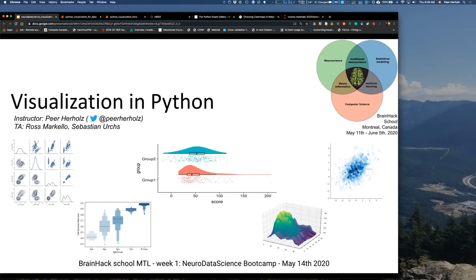Today we're going to talk about visualization in Python. It's not going to be like your classical visualization in Python lecture — not just all the fancy graphics you can do — but more about what visualization is as an approach, as a tool, as a resource, and how we can do that in Python.